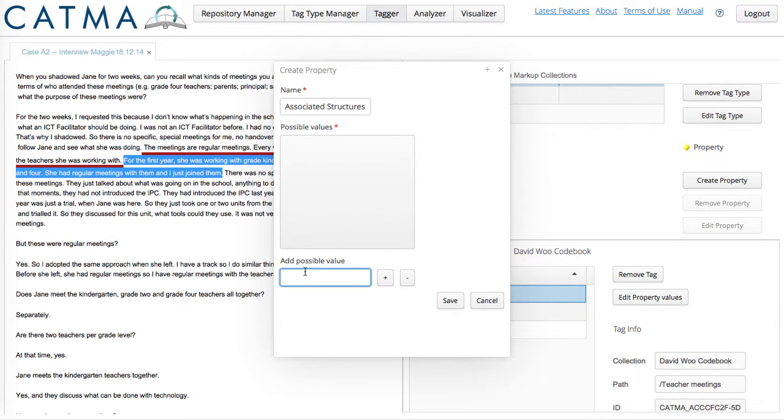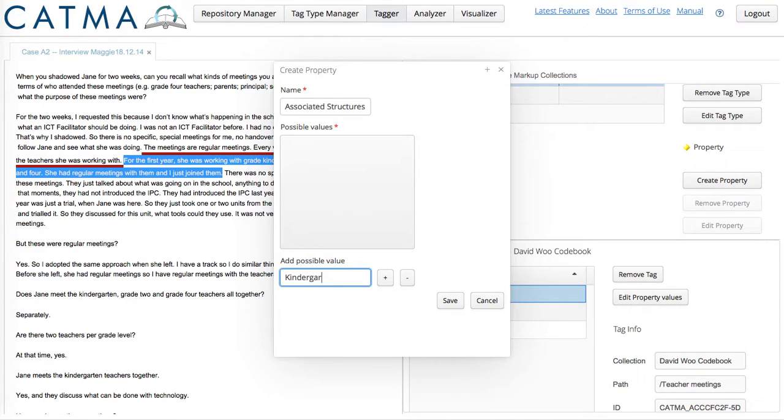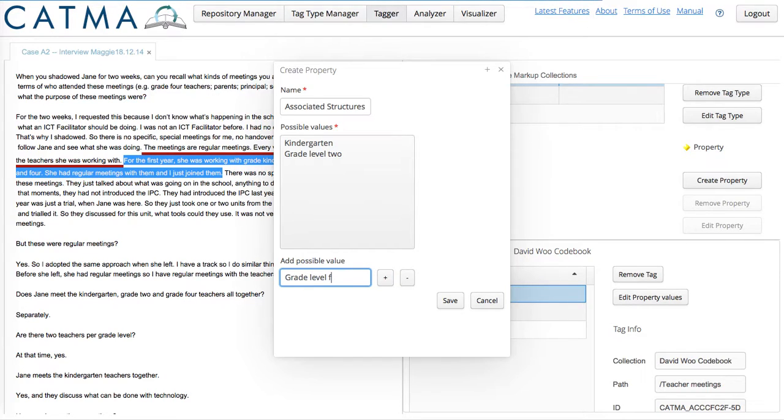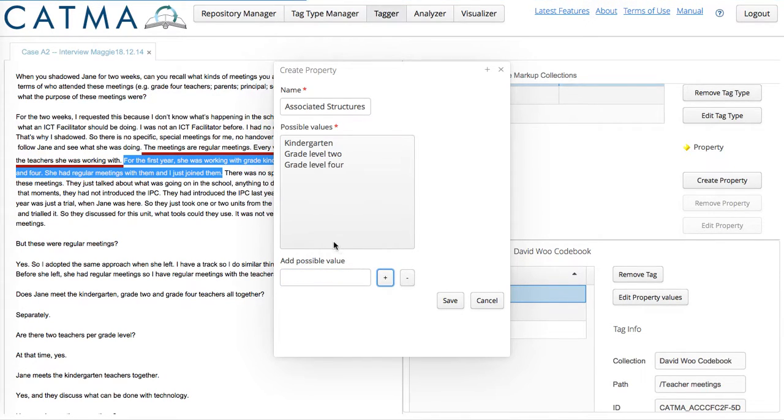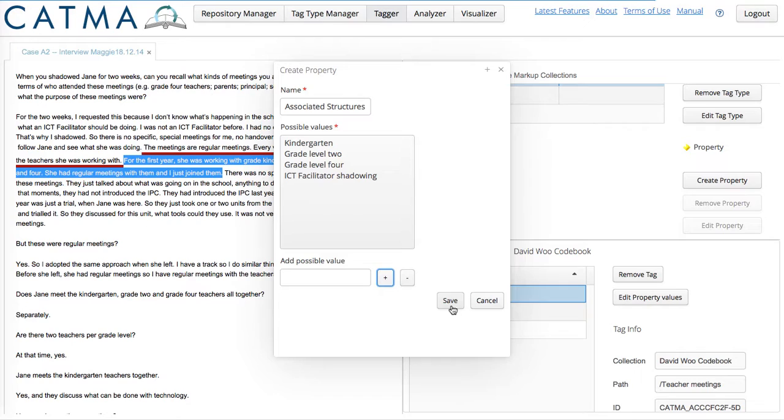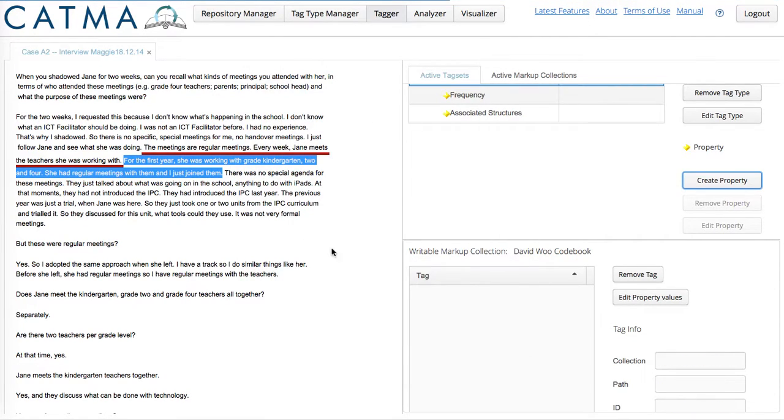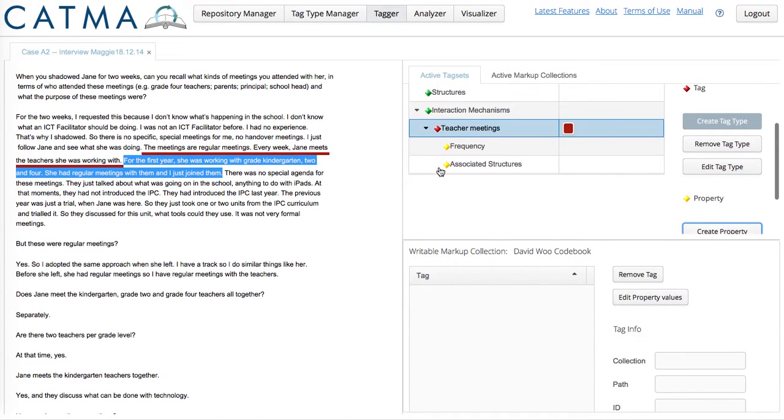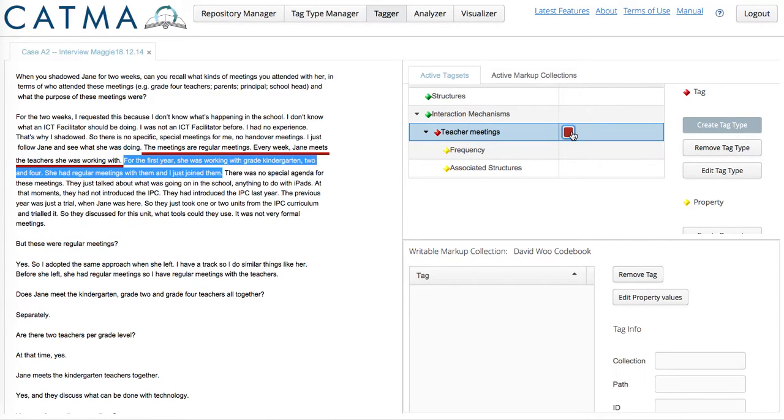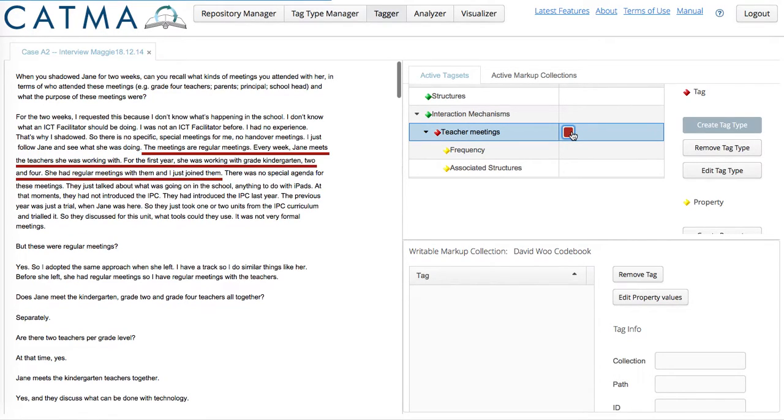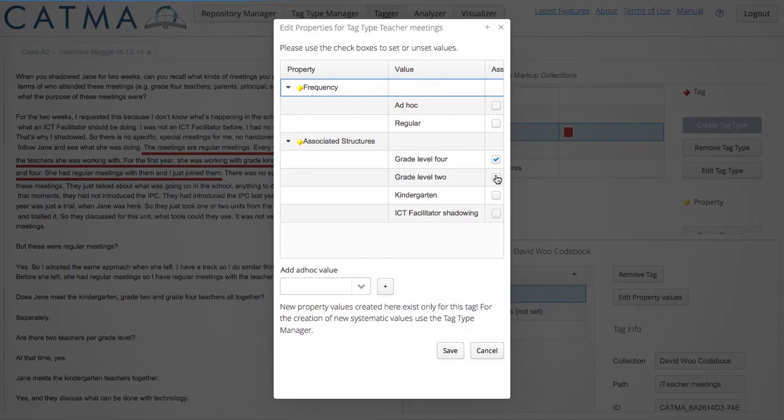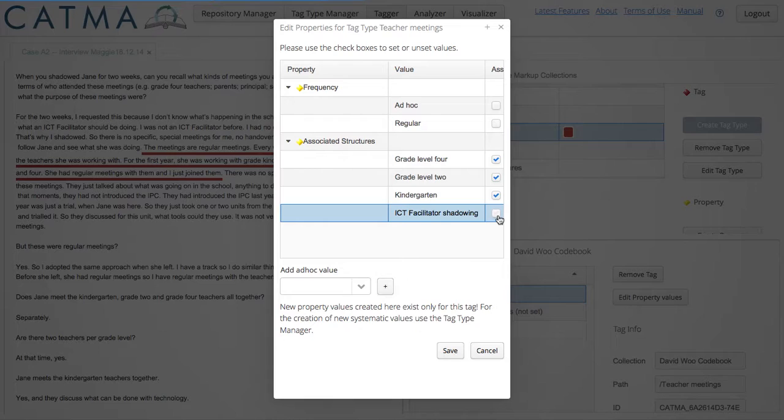And specifically, I'm dealing with kindergarten, Grade level 2, Grade level 4. And if we read very carefully, there's another structure, an informal one, that I'll call ICT Facilitator Shadowing. Save. And now, I'm going to code this particular snippet for Teacher Meetings. And I'll indicate clearly that the associated structures are these. And I'll save that.